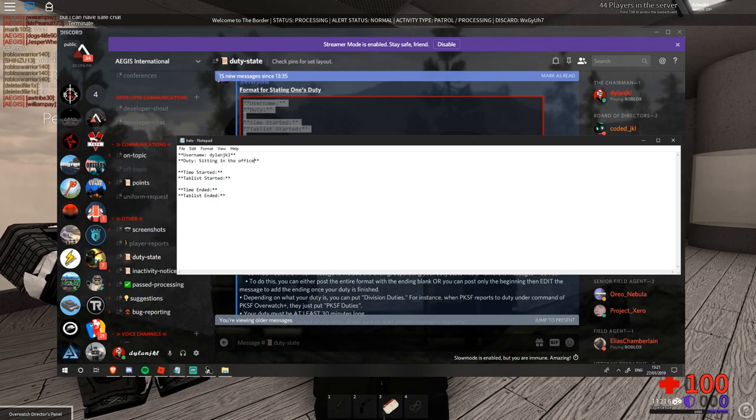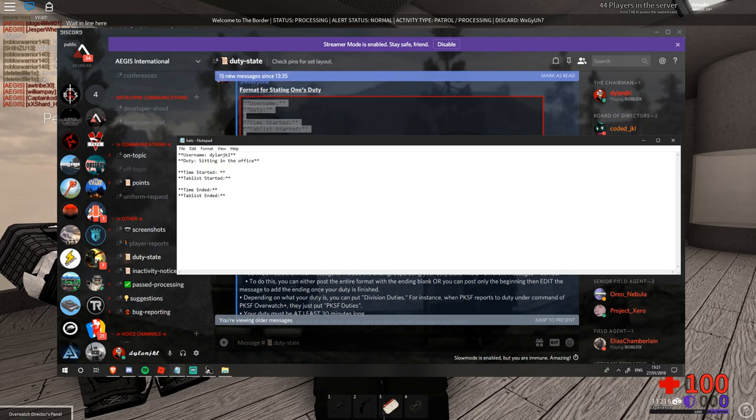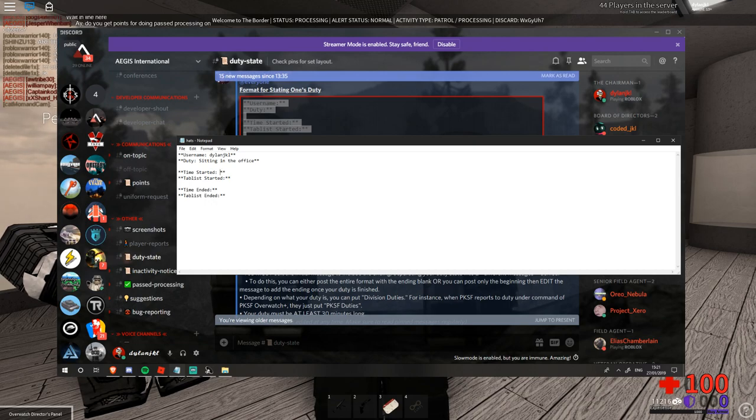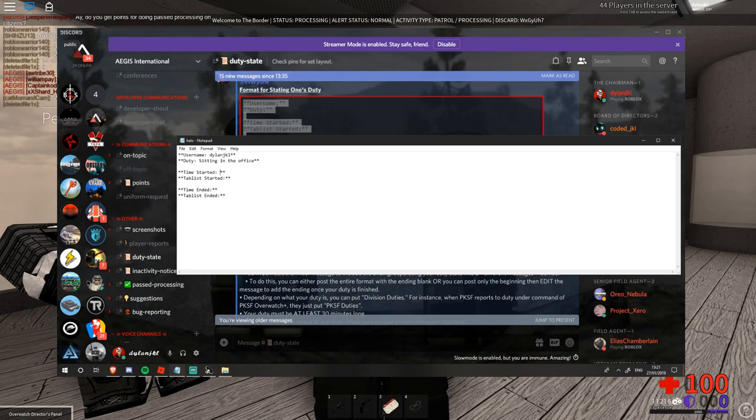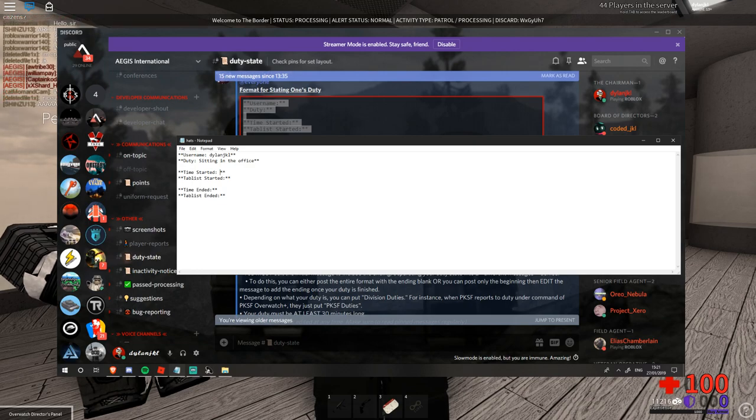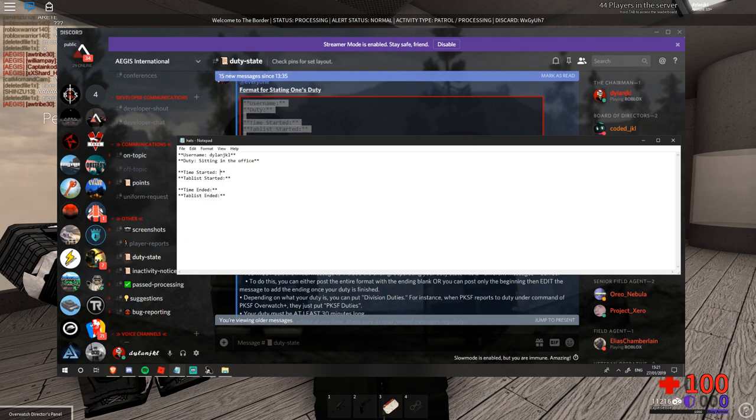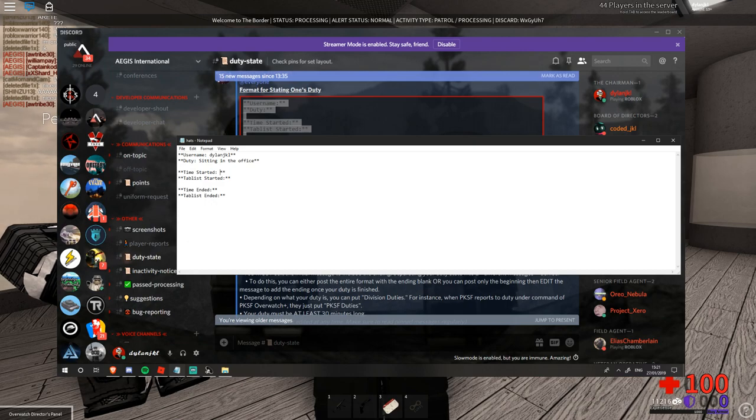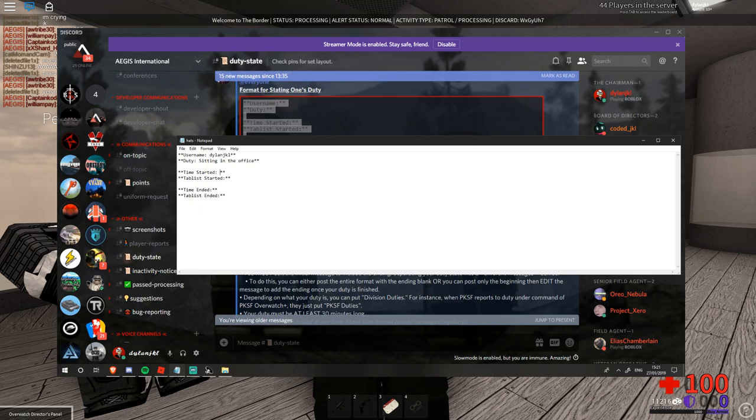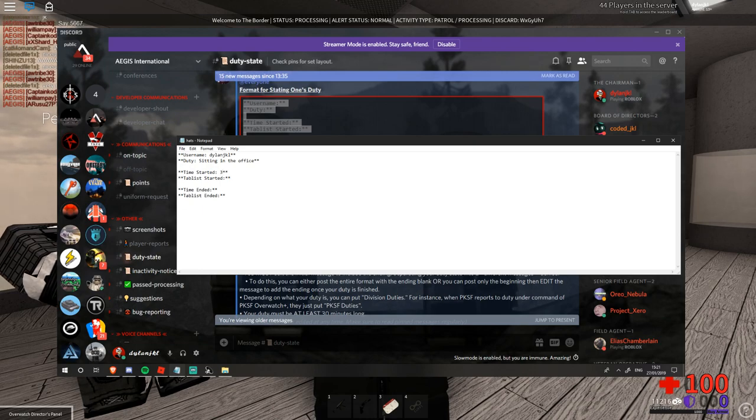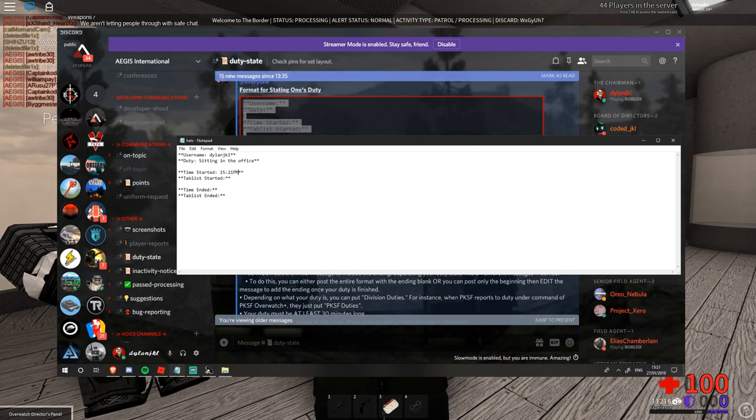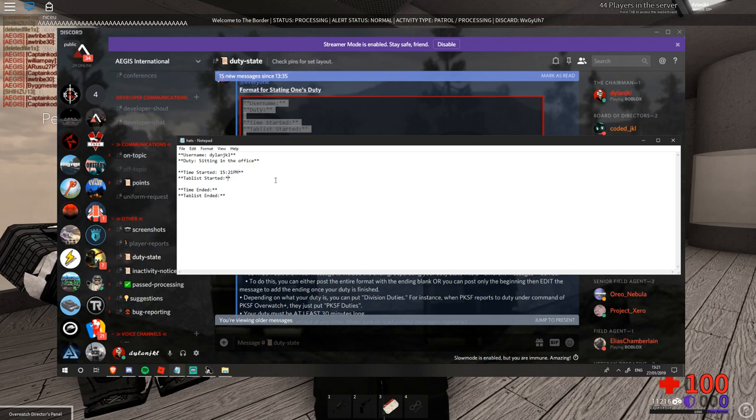We'll put the time started. Now for time started you'll need to have at least 30 minutes of accumulated time of your duty state from when it started to when it ended. If it's any less than 30 minutes your duty state will be declined by the officer. So for the sake of this I'm just going to make up when it started.